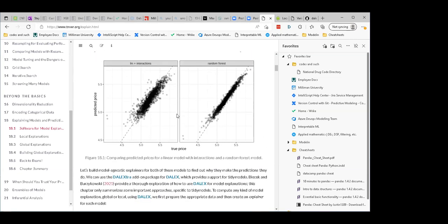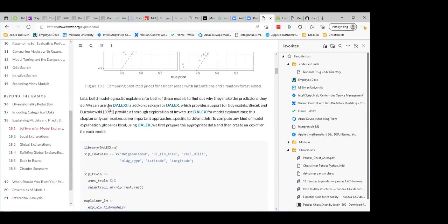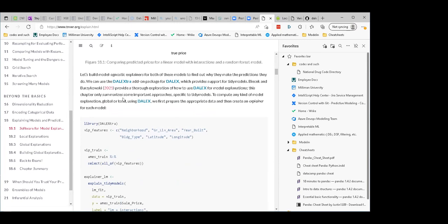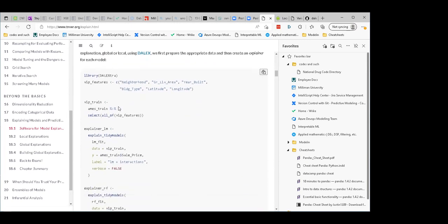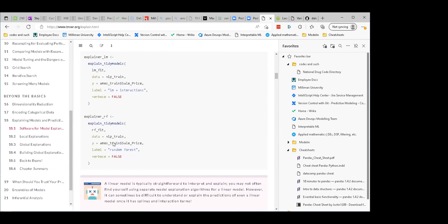Here's what kind of results we got — looks like random forest is tighter. So right there I'd say go with that. Let's look at what DALEK will tell us. There's a package called DALEXtra which supports tidy models, which is helpful. Our features are neighborhood, living area, year built, building type, latitude, longitude. We take the training data, select that, and build an explainer — passing the fit from the linear model, the training data, and the label. Same thing for random forest.